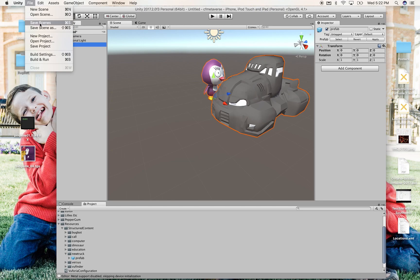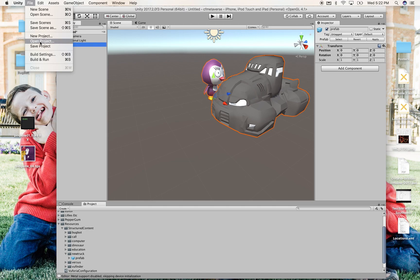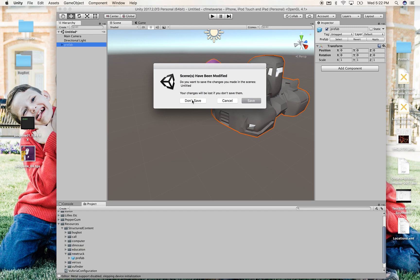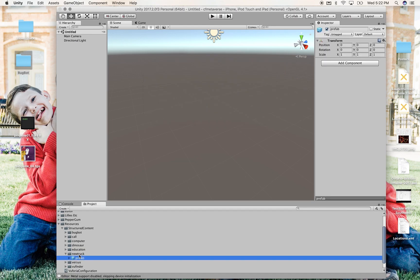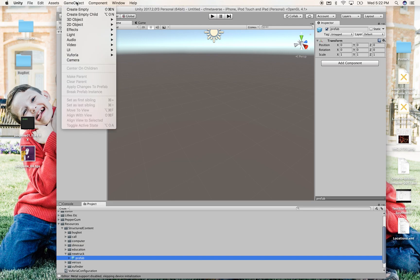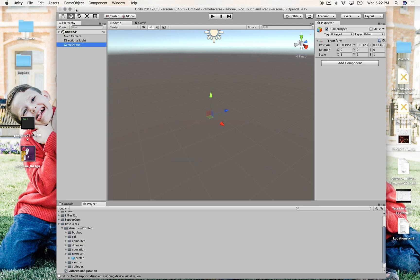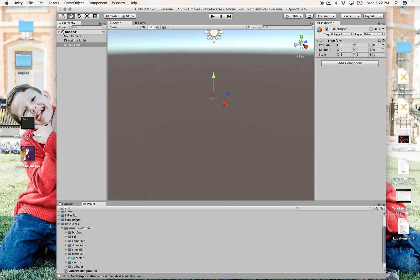Let me show you how that works. File, new scene. Remember, we don't have anything to save here. And don't save anything. We have this new truck prefab. Now, I'm going to quickly make another empty game object.